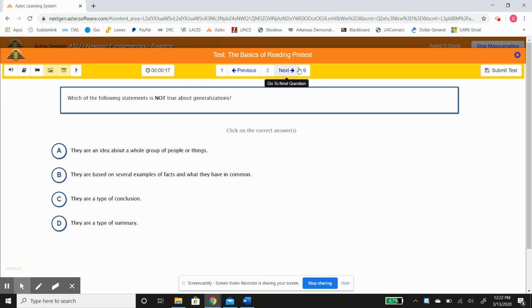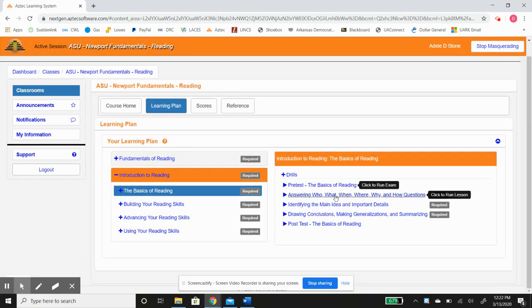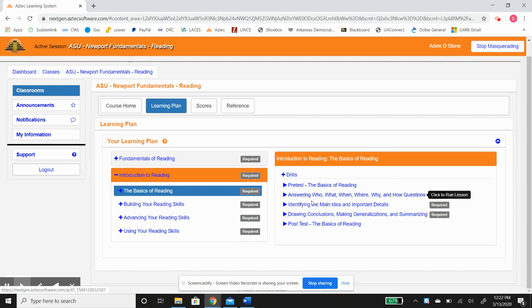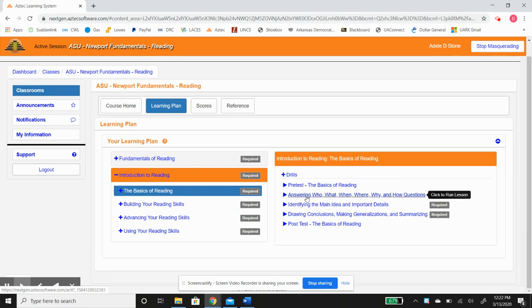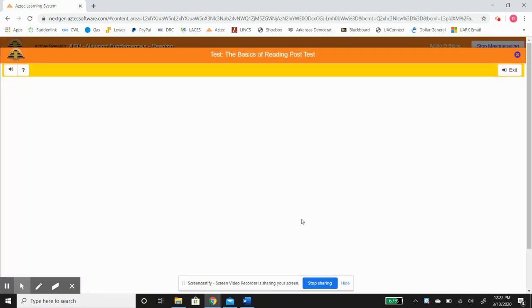So once you get done with these nine, you would submit the test, it'll give you a score, and then you would work through these three lessons. Hopefully after working through these three lessons, you would take the post-test on the basics of reading.